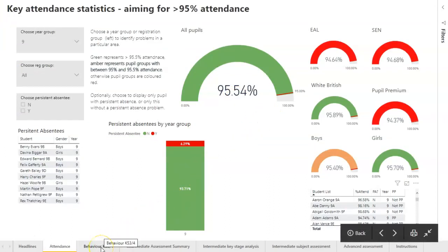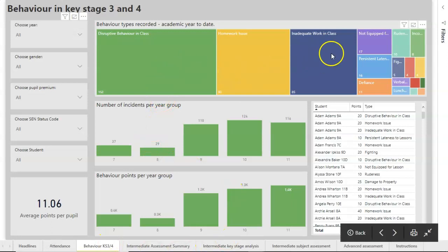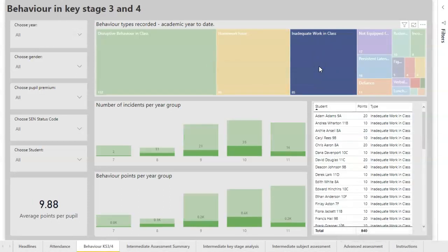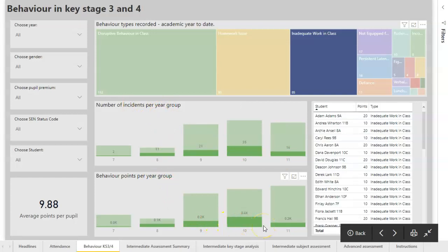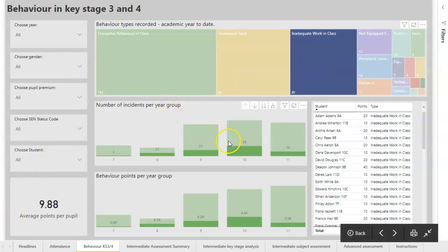We can also graph behaviour statistics. This page reflects the behaviour problems in Key Stage 3 and Key Stage 4, coming from the SIMS behaviour system. We've got a tree map at the top showing which category behaviour types have been recorded in. If I click on a particular category, all the other graphs show how that element of behaviour has influenced the number of incidents within the year group and the number of points given. The list of pupils updates to show only pupils with, for example, 'inadequate work in class,' along with the average points per pupil for those with a behaviour point against them.